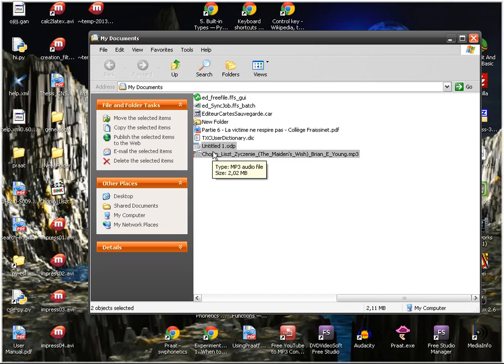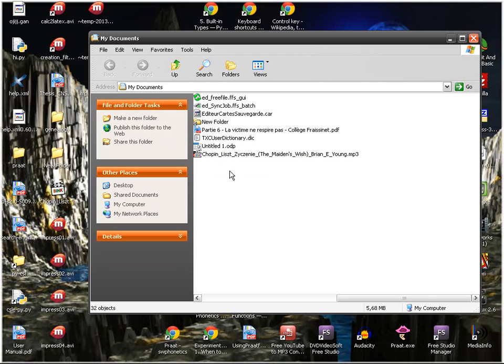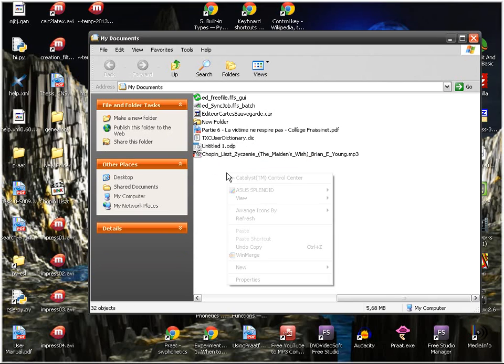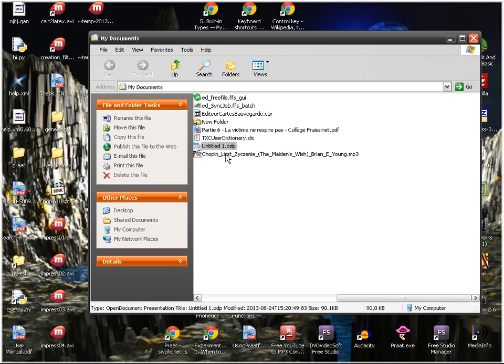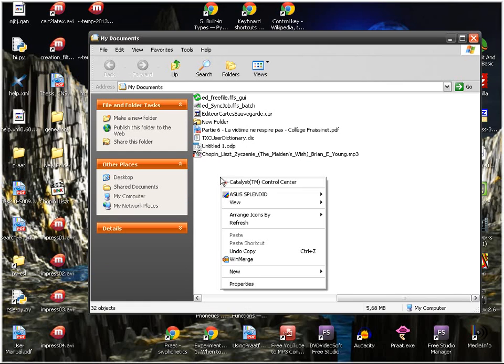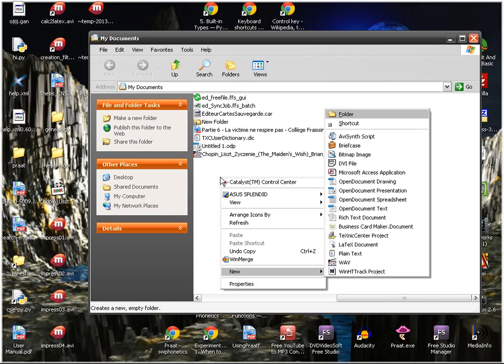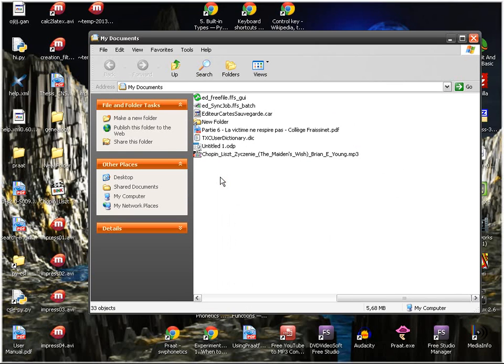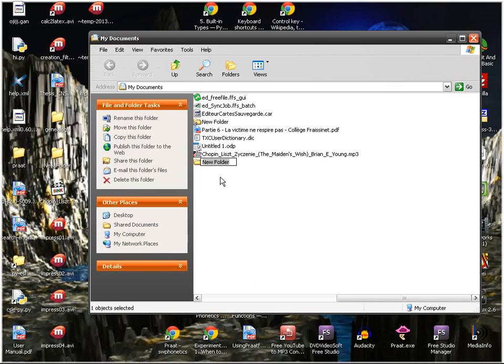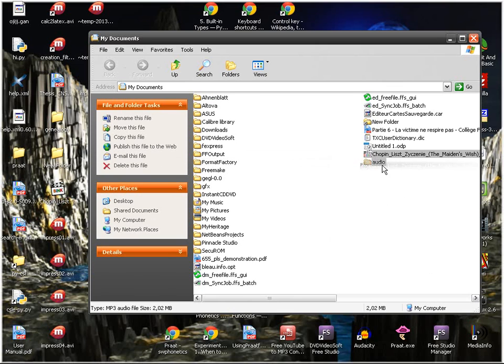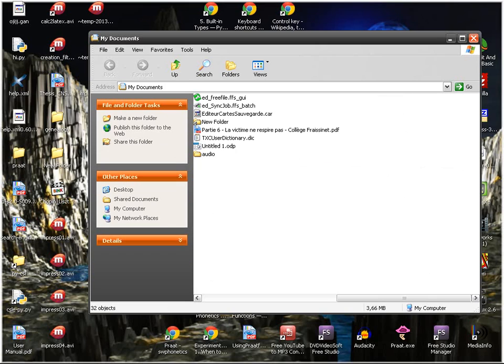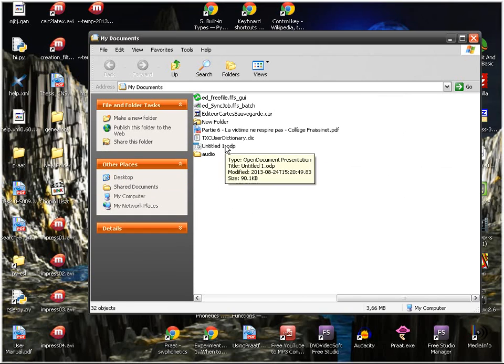So you can move these two files wherever you want and it's going to work, either on a different folder, on a different computer, it's going to work. However, if you decide that after 25 slides it's not very pretty to have the ODP and 25 MP3s here, and you say, okay, I'm going to create a new folder called Audio and put this inside. Let's see if it's going to work.